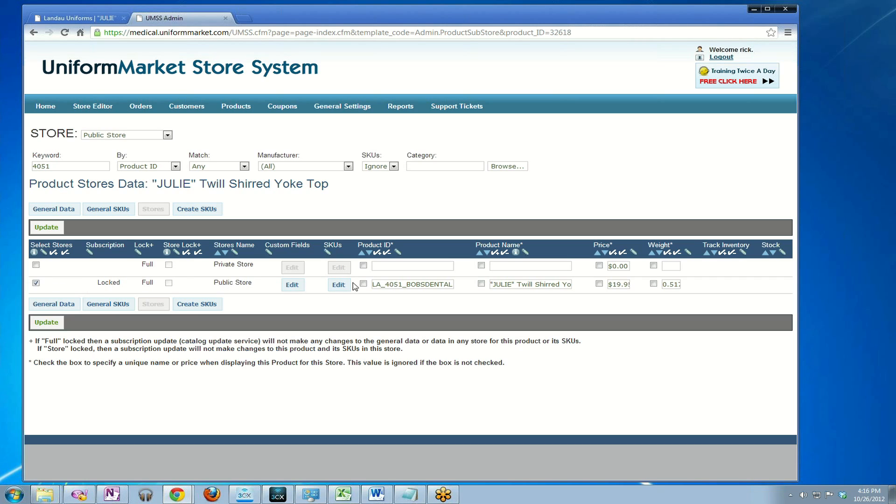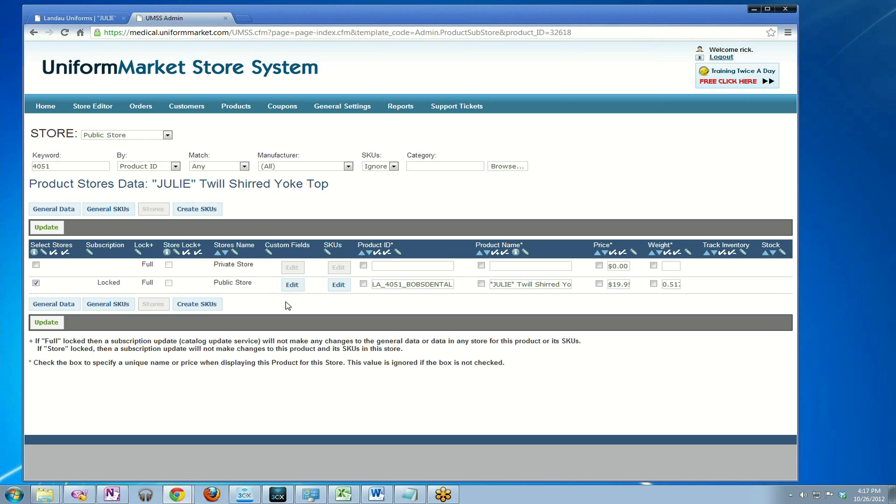The only reason not to use the shortcut I just showed you of unassigning it from a store and reassigning it is if you've assigned custom fields, which might include decoration options such as embroidery. If you've assigned custom fields, please don't unassign a product from a store and reassign it just to update the price because you will lose all your custom field assignments. So it turns out to not be a shortcut. In any case, we've now created another product, a copy of the Julie that we've made specific for this preferred customer.